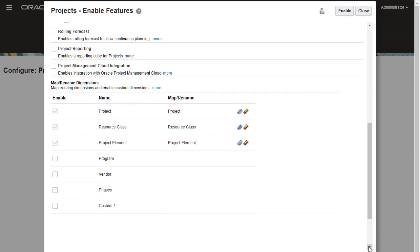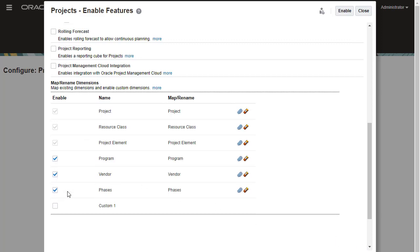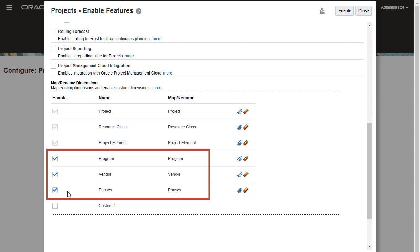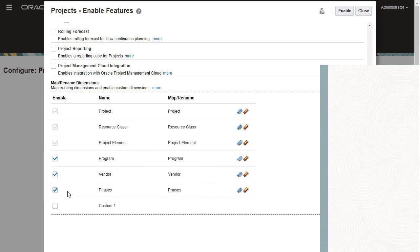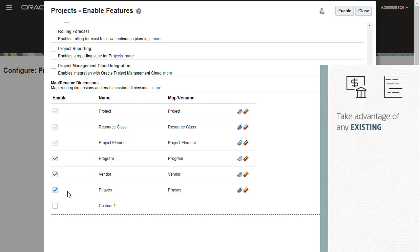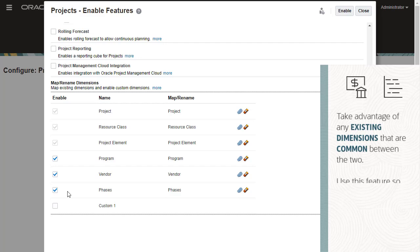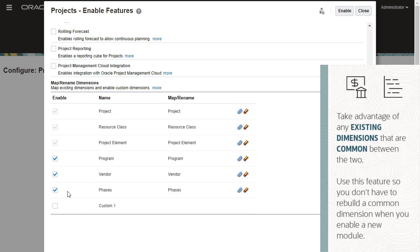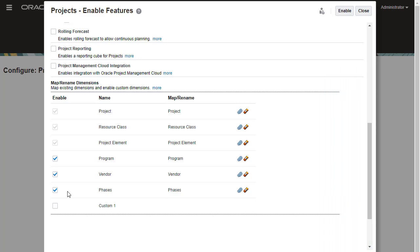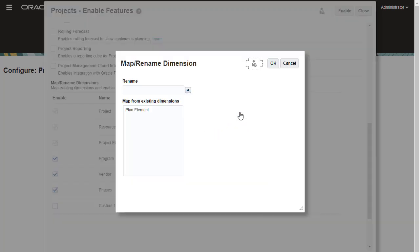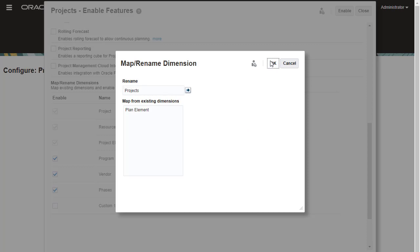You can map dimensions to establish a relationship between a dimension in projects and a dimension in another module. You can use existing dimensions in multiple modules. For example, if you enable Financials and later enable Projects, you can take advantage of any existing dimensions that are common between the two. Use this feature so you don't have to rebuild a common dimension when you enable a new module. You can also define custom dimensions or rename dimensions.